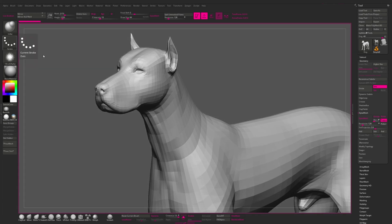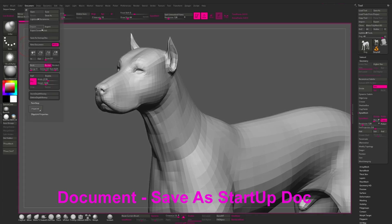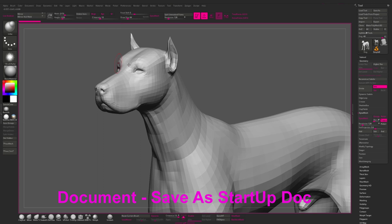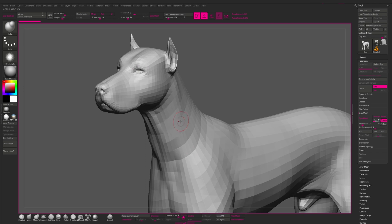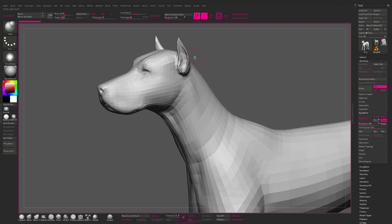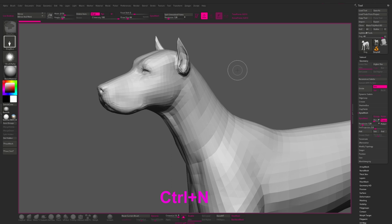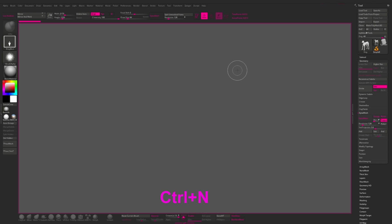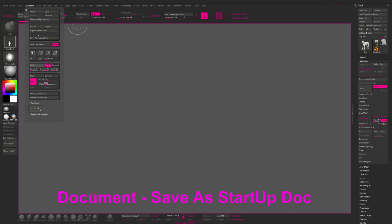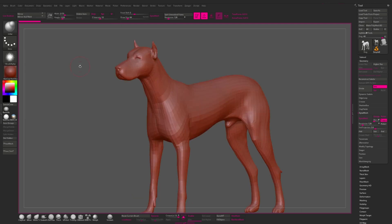To save these changes, we need to press save a startup document in the document menu, but before you need to clean the canvas from any project. If not, then every time you open ZBrush, you will open also the tool which is now on the canvas. In my case, it is a dog. So I need to deactivate edit mode, press Ctrl N on my keyboard to clean the canvas, and only now I go to the document menu and press save a startup document.